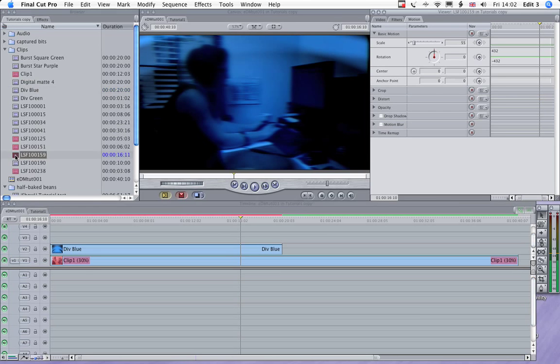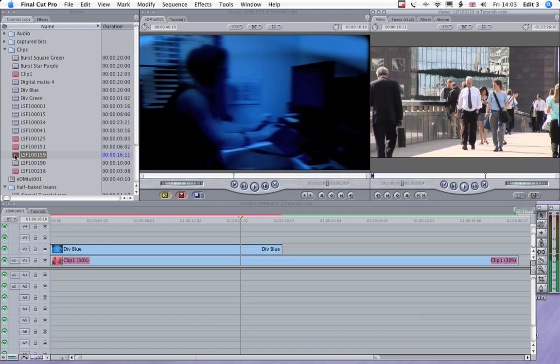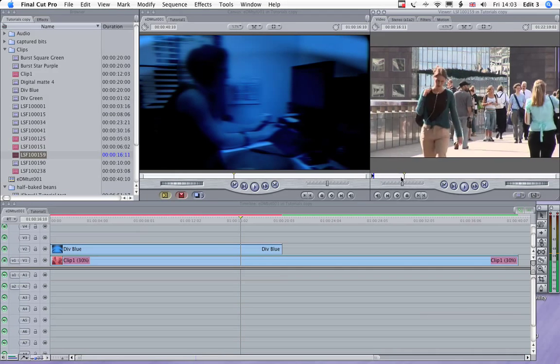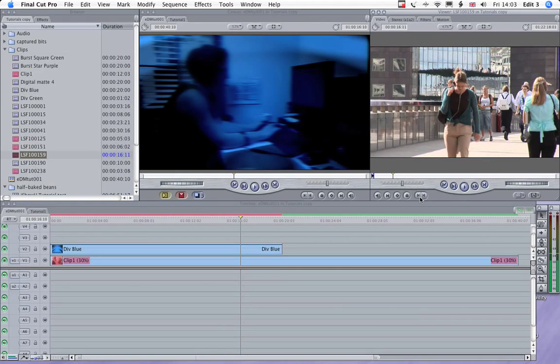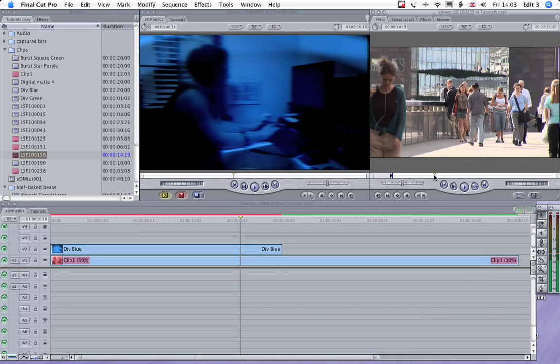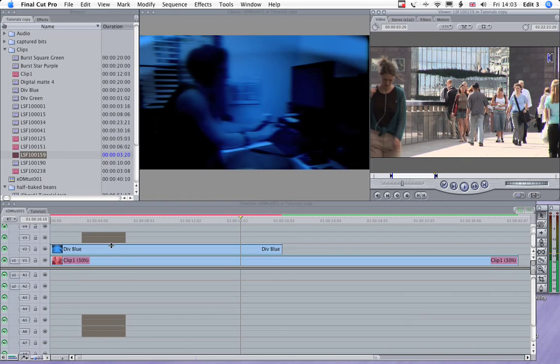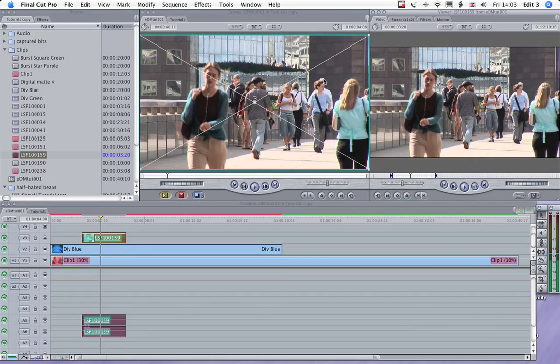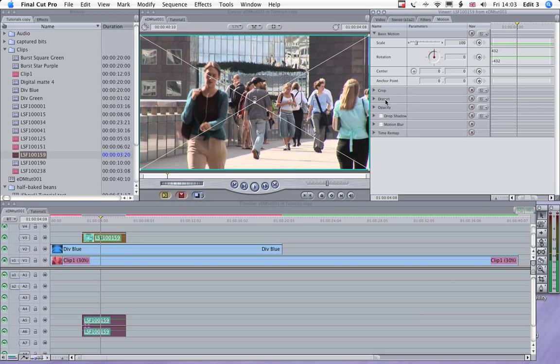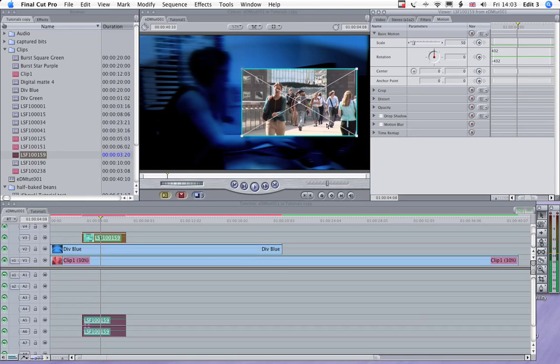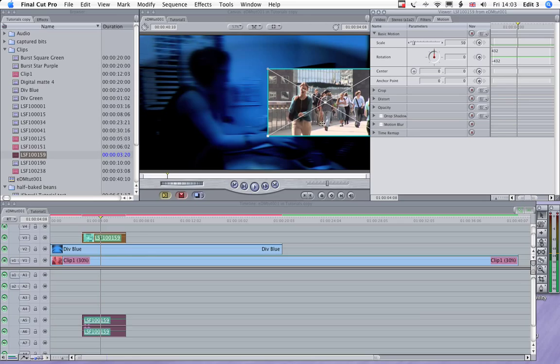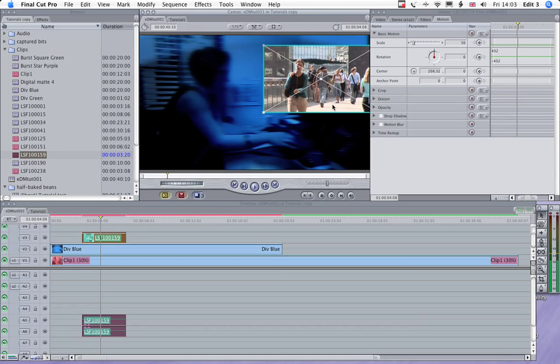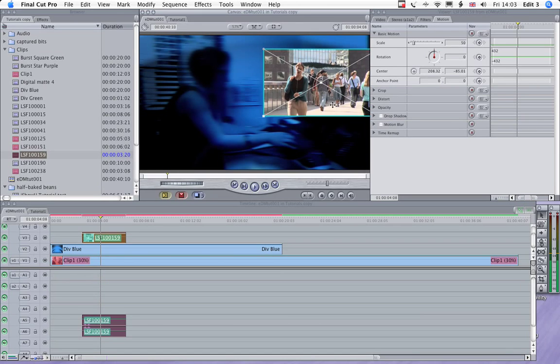Now, let's go and have a look at some clips here. There's some people on a bridge. That's nice. Let's use that. Now, we'll just pop that down and essentially create a picture-in-picture image. Knock that down to 50%. And we'll just slide it over there and up there a bit.